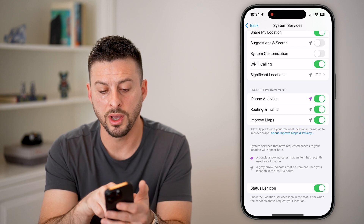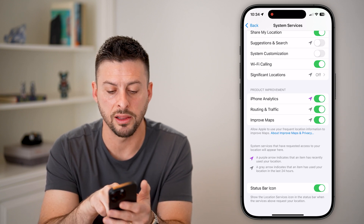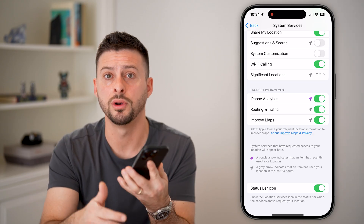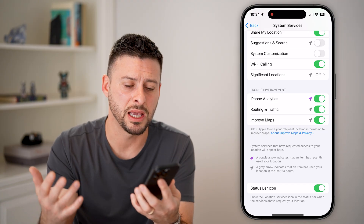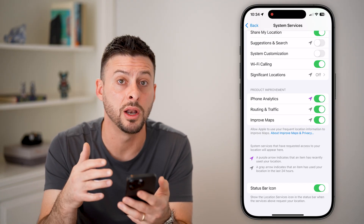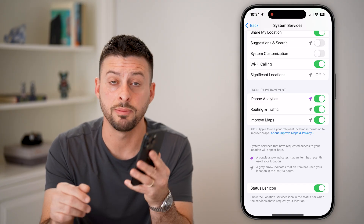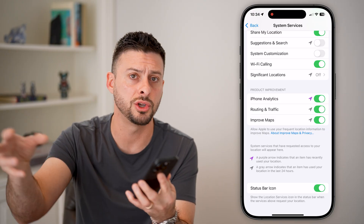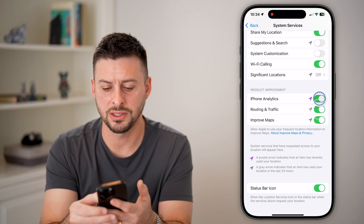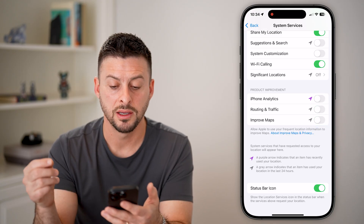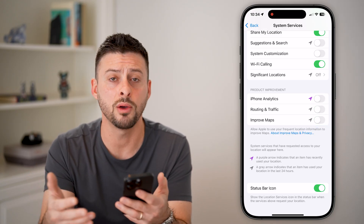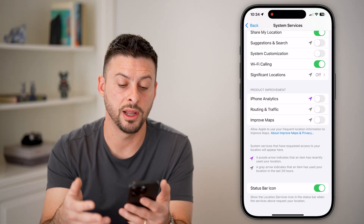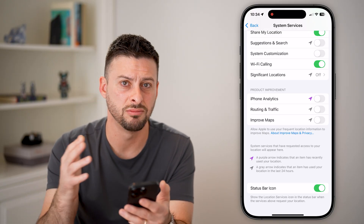Going back out, you can see iPhone analytics, routing and traffic, and improved maps. This is sharing your data and location with Apple so they can make a better product. Keep in mind these all involve your location, not just analytics but the location associated with those analytics. I don't see much benefit for me, so I'd turn all of those off — but if you're okay sharing your location to help improve routing and Apple Maps, you can leave them on.